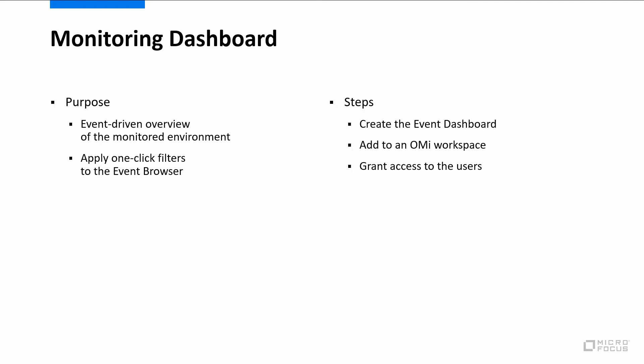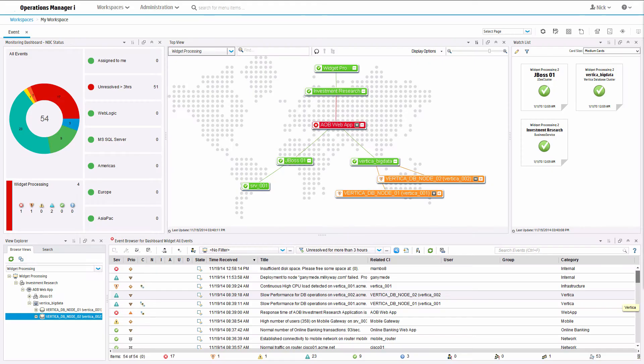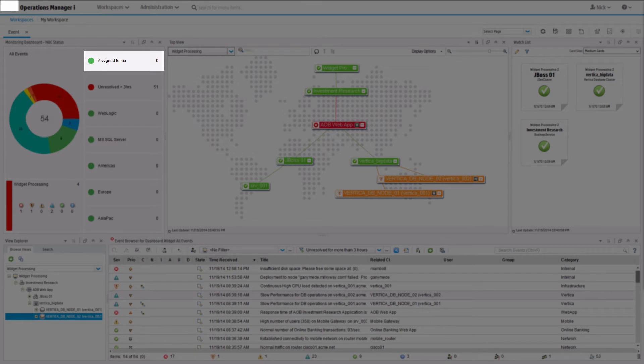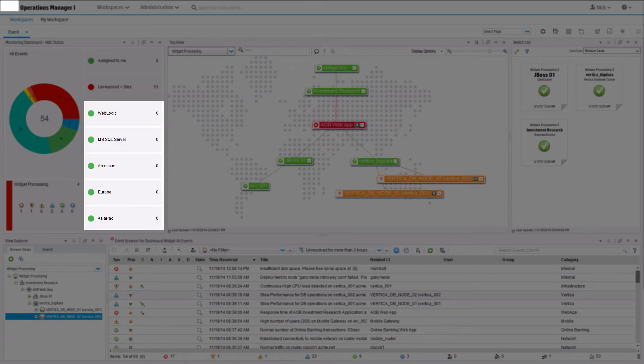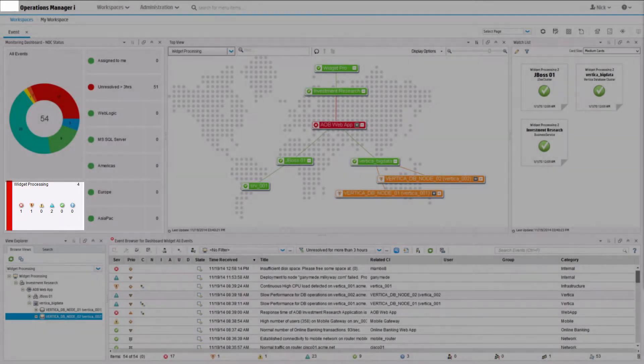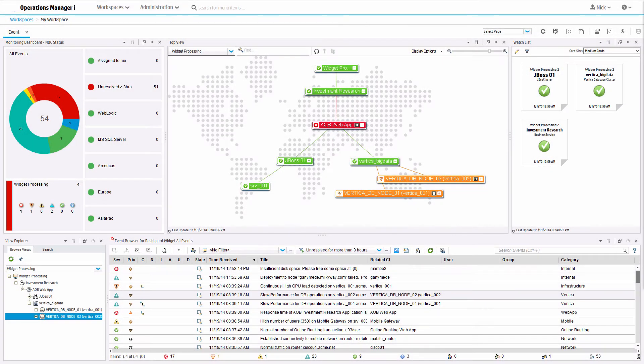We want the OMI workspace to include a monitoring dashboard that shows a summary of all events, events assigned to me, events unresolved for more than 3 hours, events filtered by application domain and by region, and events for the widget processing application.